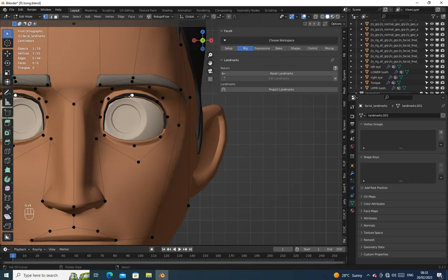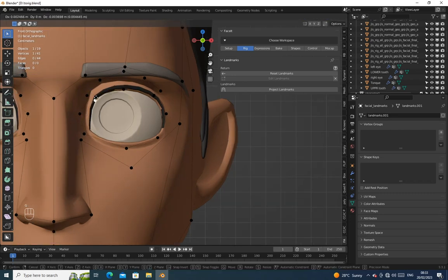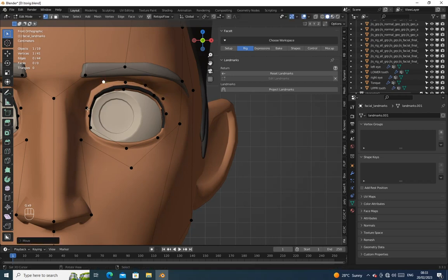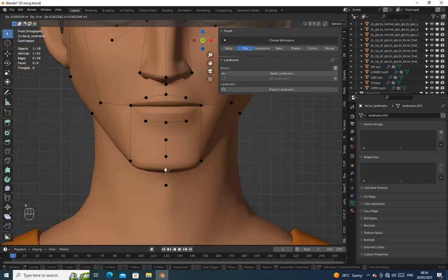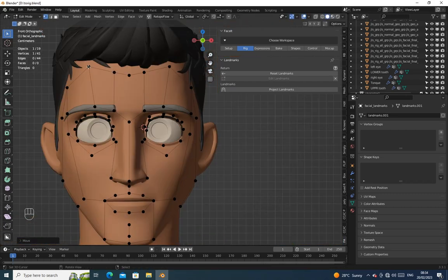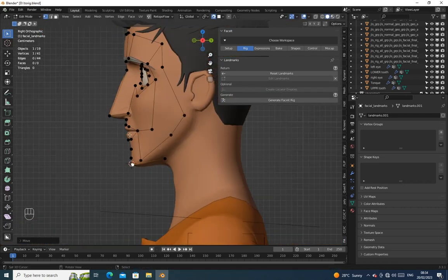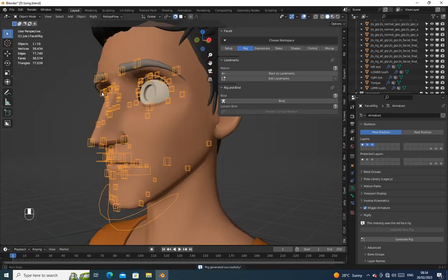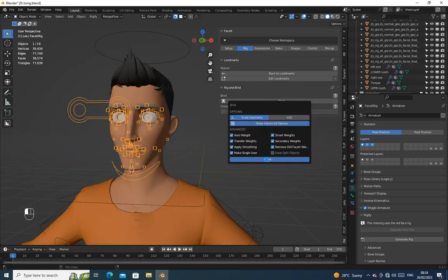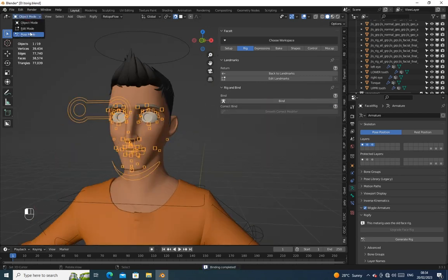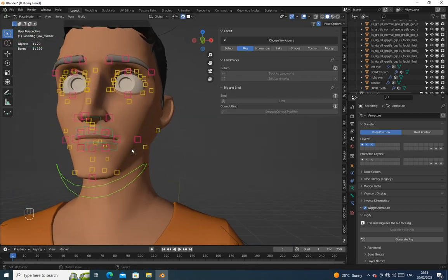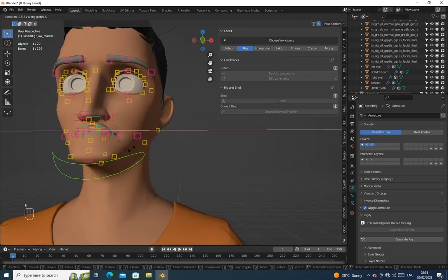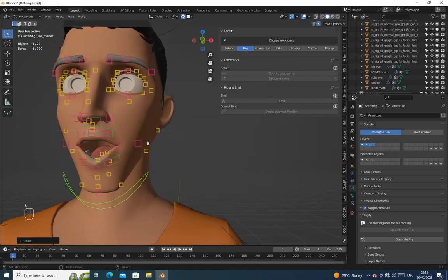Click on Generate Face Seed Rig. Then bind it to the mesh. Now let's test the rig.